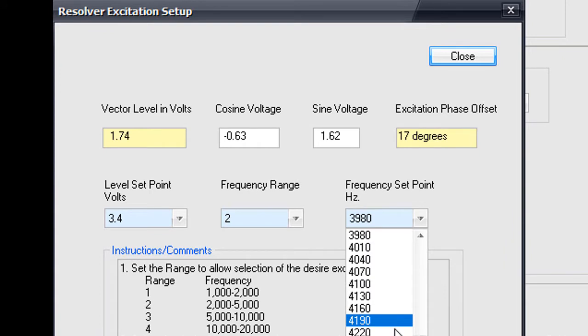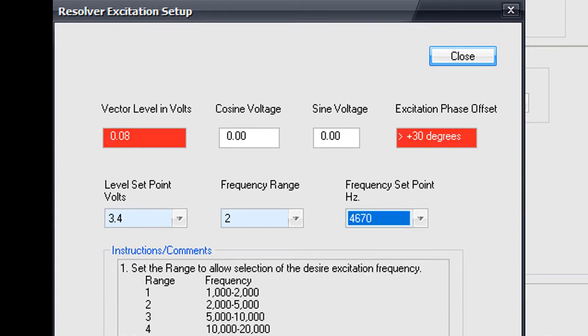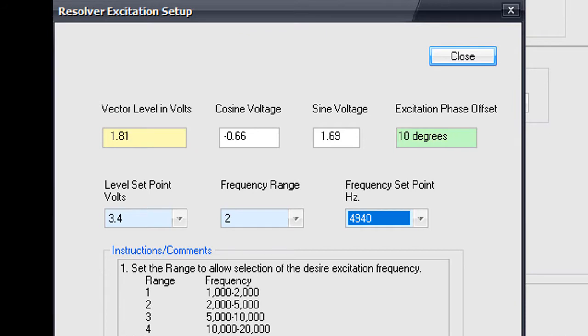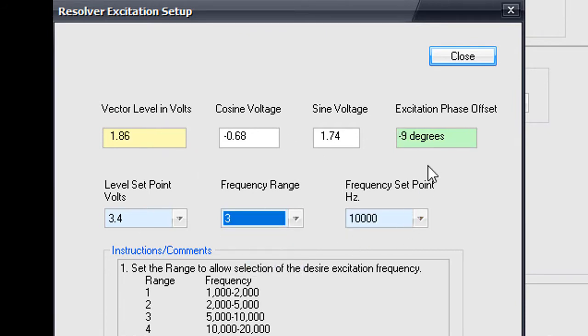As you change the frequency selections, the phase offset will provide a positive or negative value. Make sure to use the different frequency ranges to get the offset as close to zero as possible.